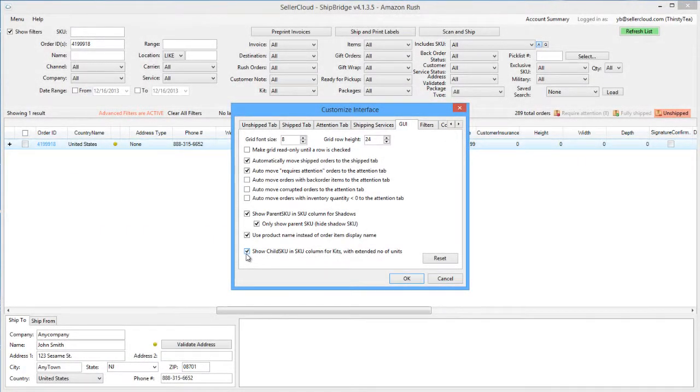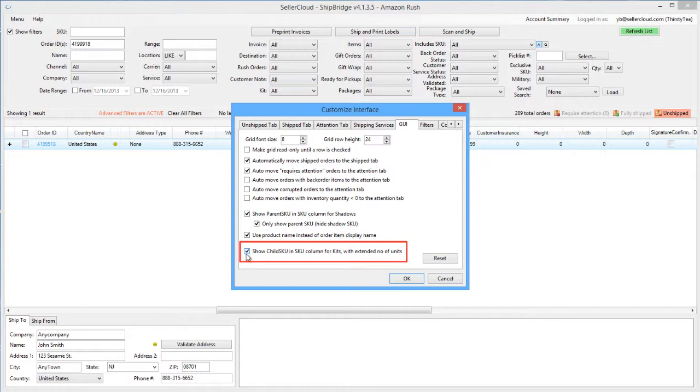When selling multipacks or kits with multiple units of the same component, enabling this option will have the grid display the component SKU with the total number of units instead of just the quantity of the kits ordered.